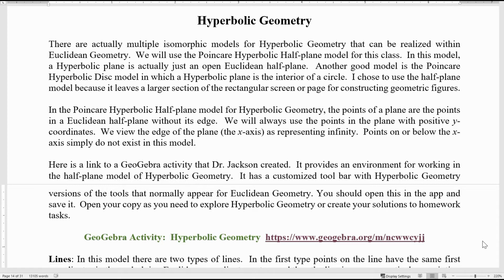In the Poincaré hyperbolic half plane model — I'll call it the half plane model for short — the points of the plane are the points in a Euclidean half plane without its edge. We will always use points with strictly positive y-coordinates. We view the edge of the plane, the x-axis with y-coordinate of zero, as representing infinity. Points on or below the x-axis simply do not exist in this model.